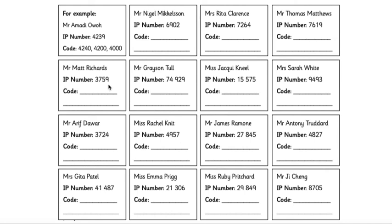Let's have a look at these numbers. The first one is an example — it's Mr. Amada Owo and his IP number is 4,239. So the code: first of all, you need to round to the nearest 10 — you've got 9 ones, so it needs rounding up — we round it up to 4,240. Then round to the nearest 100 — you've got 3 tens, so you round it down to 4,200. Then round to the nearest 1,000 — so it's another round down and you'd round it down to 4,000. You might want to draw out some number lines to help you, but if you can just look at the 1s, 10s or 100s to work it out, that's absolutely fine. Once you've found all the codes, take a picture and send them in to ClassDojo. Answers will be revealed in tomorrow's session.